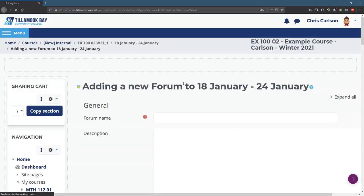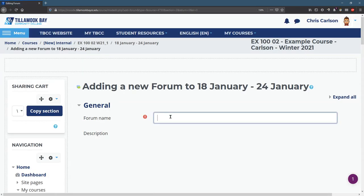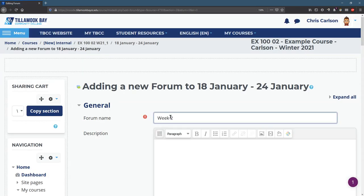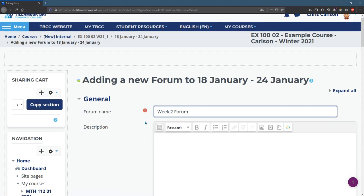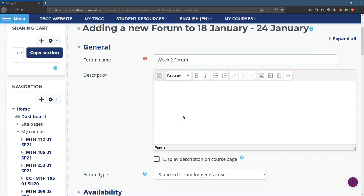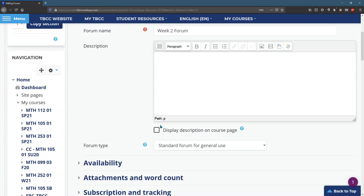I'll call it week two forum and give it a much better name than that description. A lot of times, this is a good place to put the instructions of what to do. You can force the instructions to be displayed on the course page if you want.